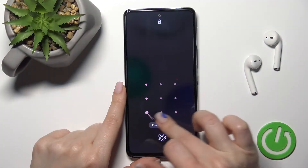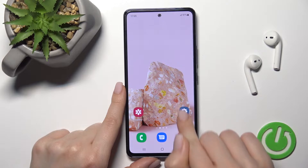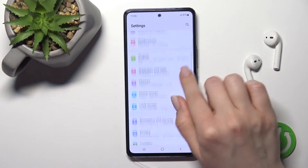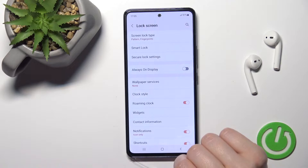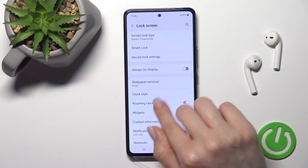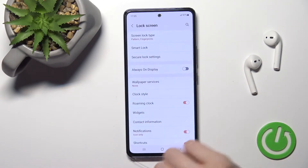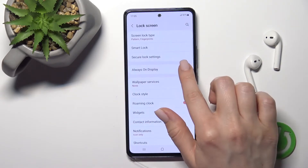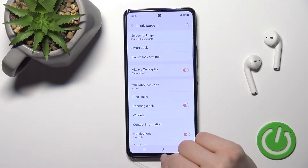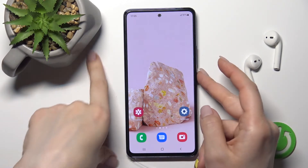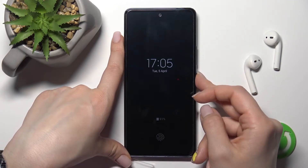First, go into the Settings application and tap on the Lock Screen section. You'll see the Always On Display section there. To activate AOD, click once on the toggle switch, and now we'll check that on our lock screen.